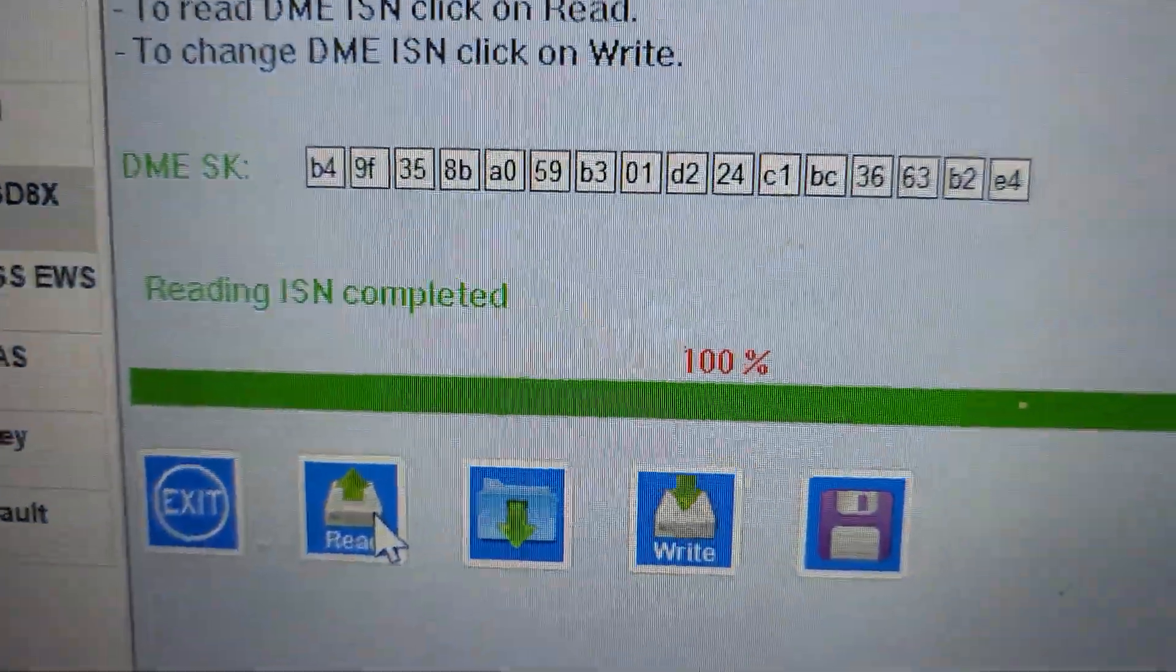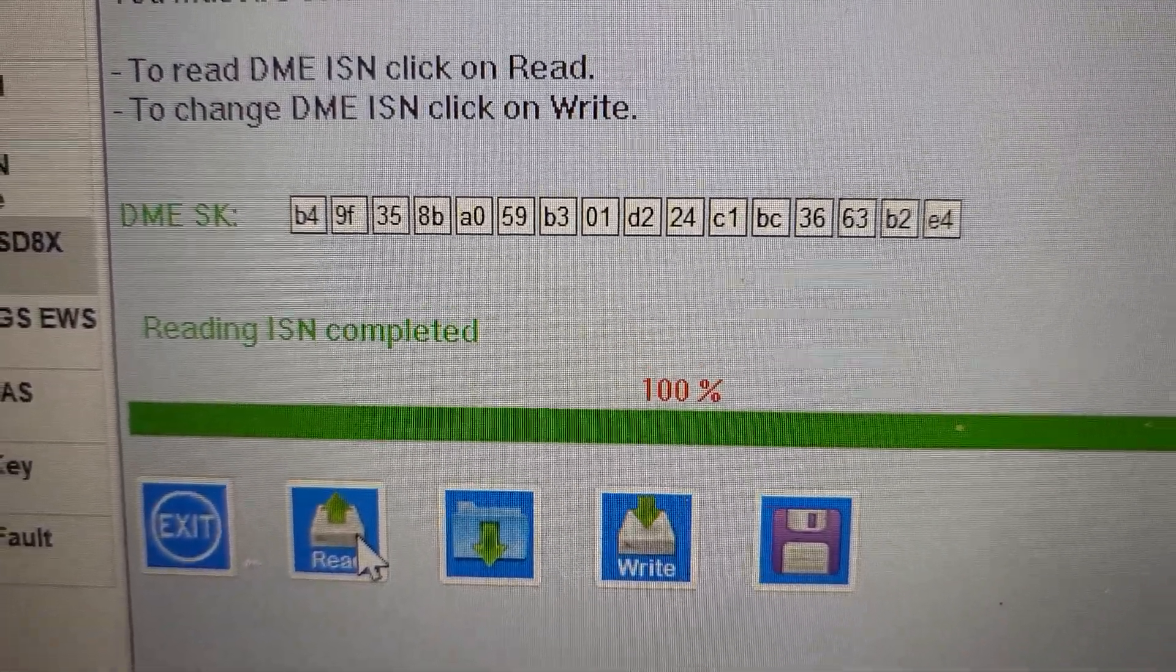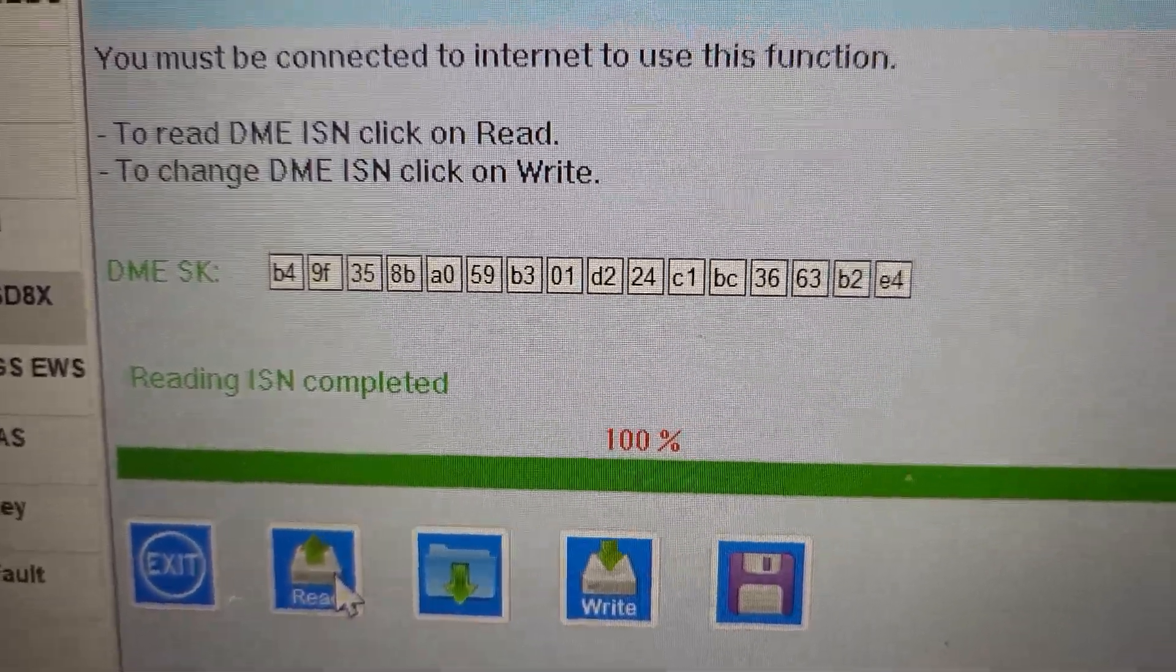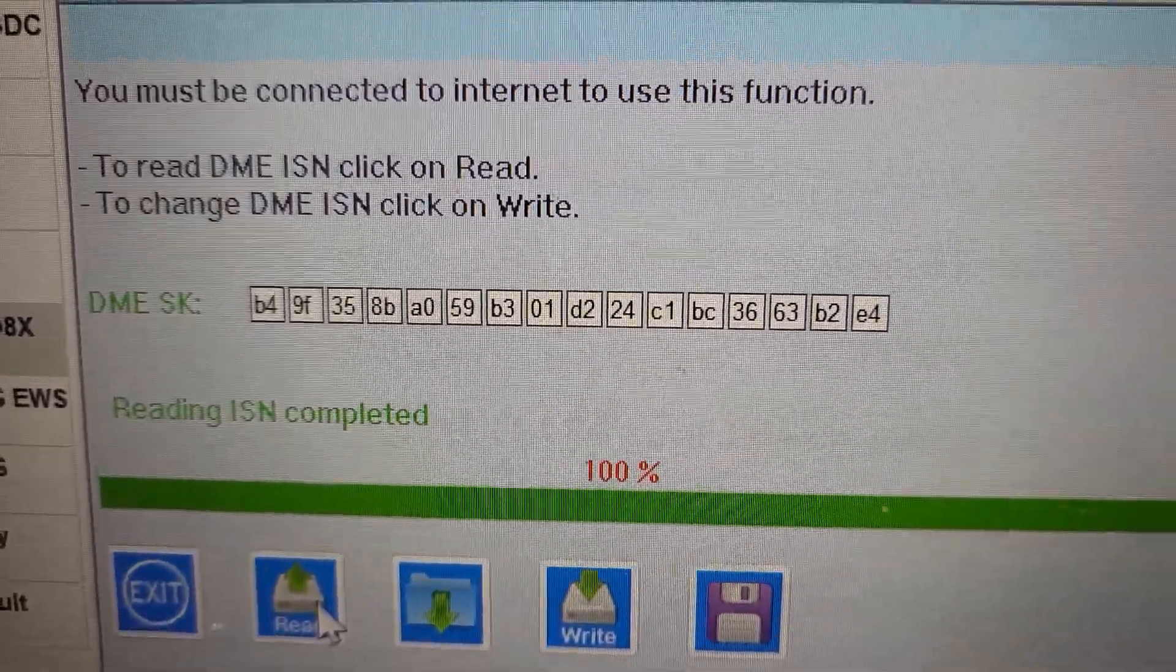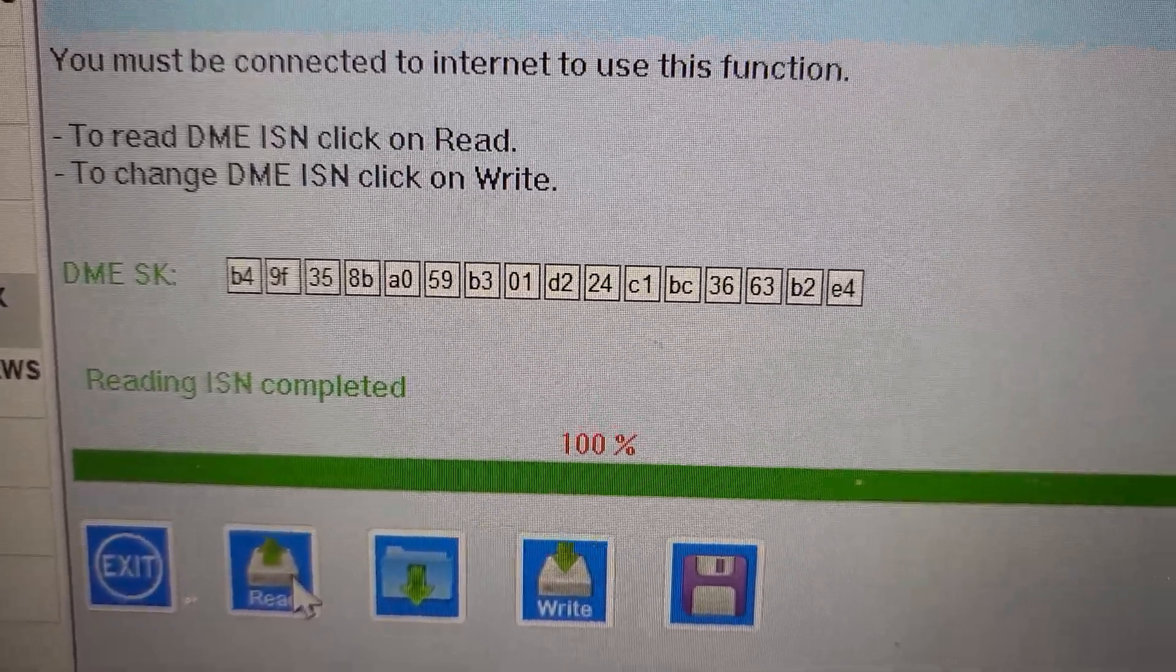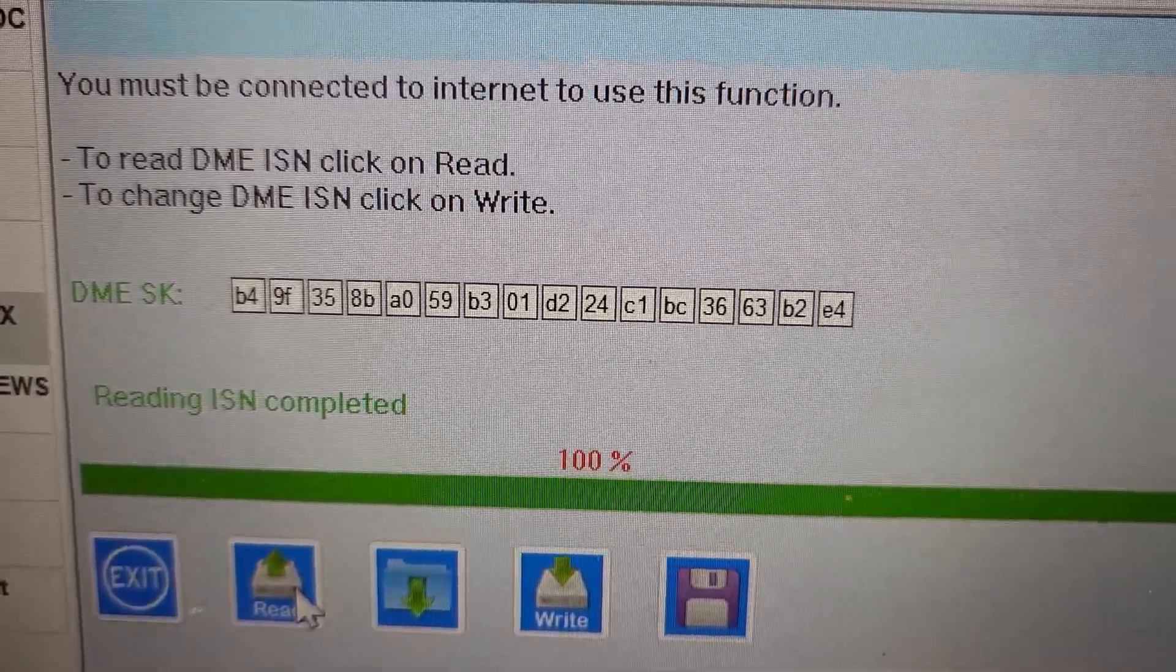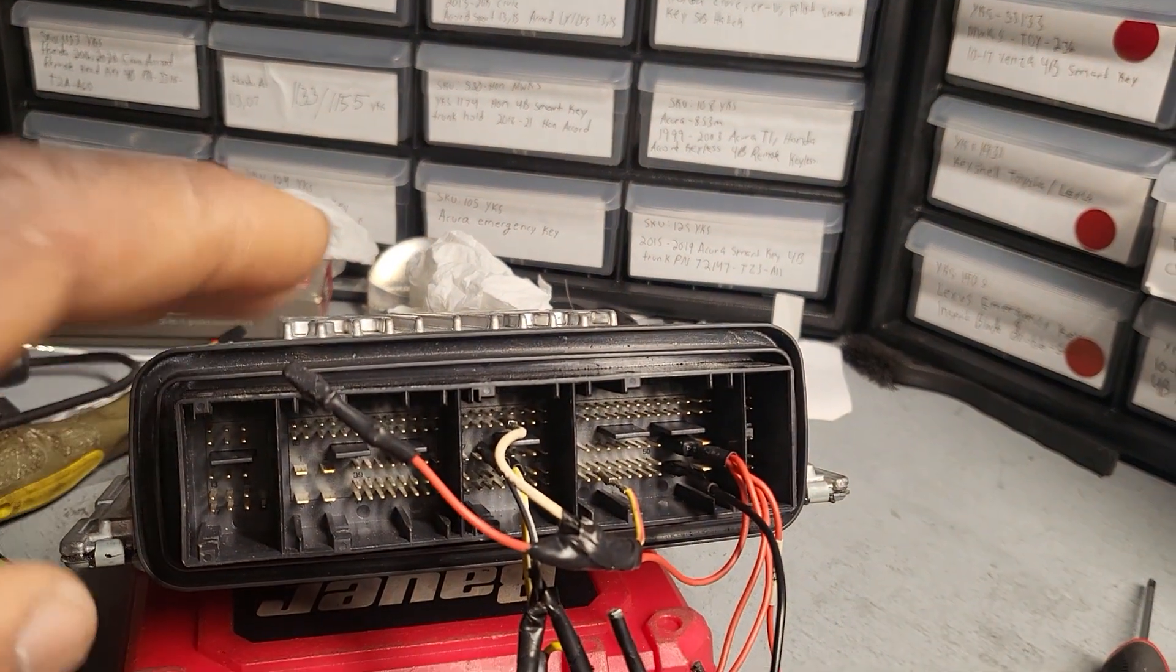You see now here this is the right ISN. I write it back. I save this ISN from the CAS module I got it. I wrote it here so now car and the DME are married together.